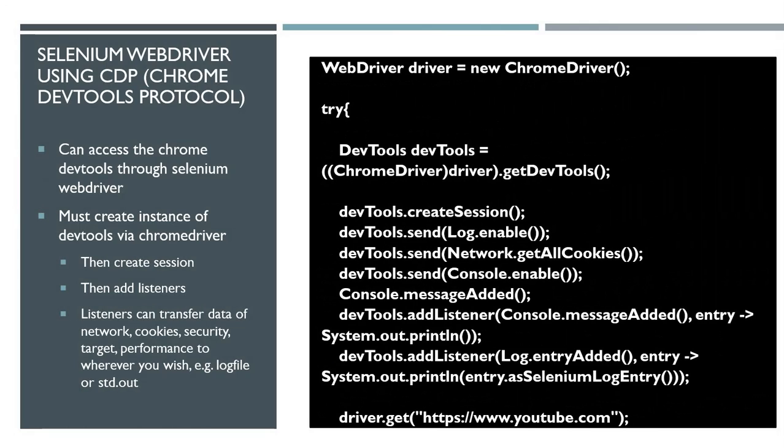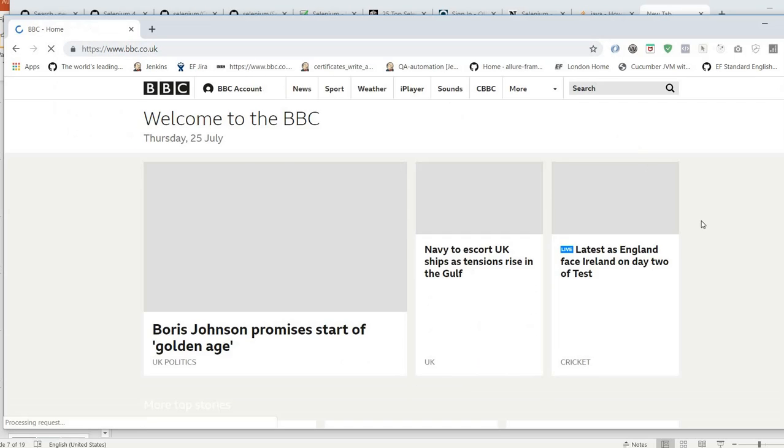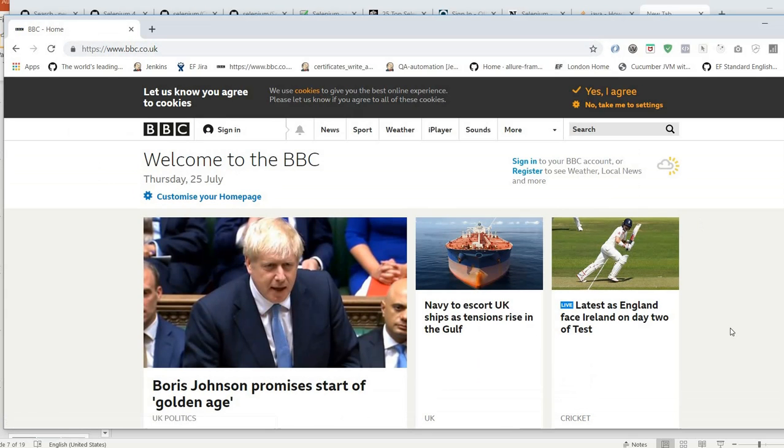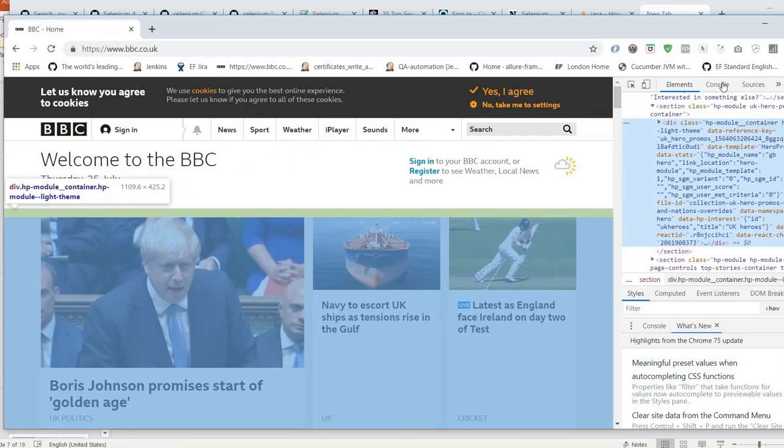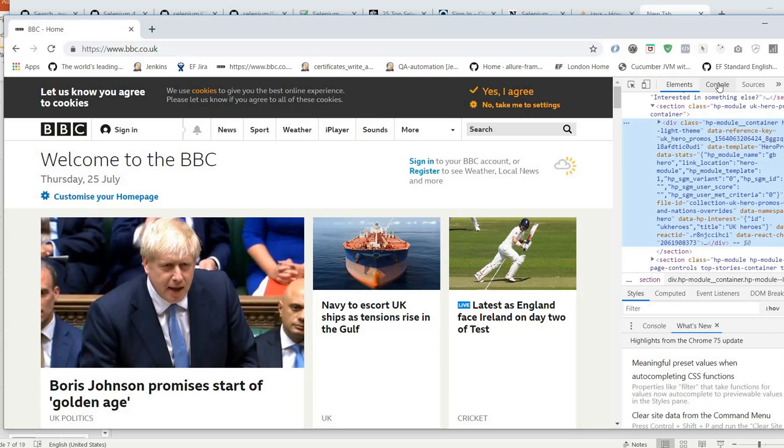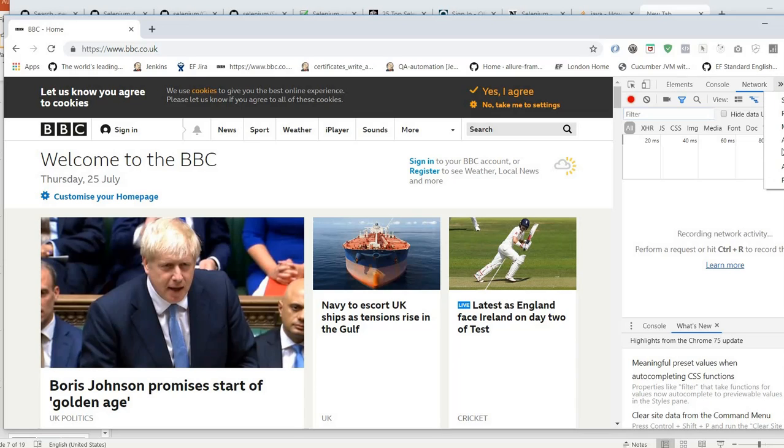Selenium WebDriver using CDP, Chrome DevTools Protocol, so you can access the Chrome DevTools through Selenium WebDriver now. Let me show you how that is done. Using the Chrome browser, if you want to give it your home page, for example, right-click, go to inspect, and now we have access to the Chrome DevTools.